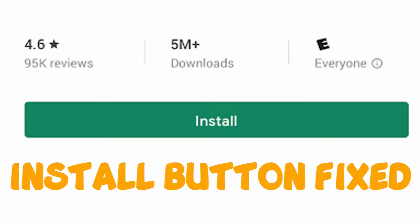Hello YouTube, today I'm going to show you how to fix the Play Store install button not working. To fix this, follow the steps.